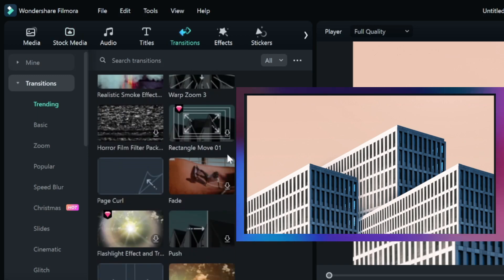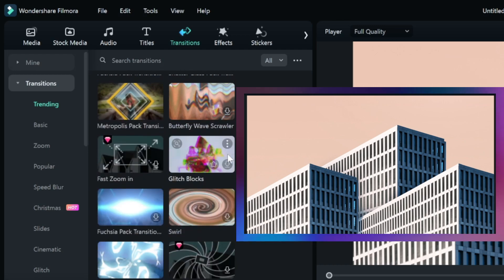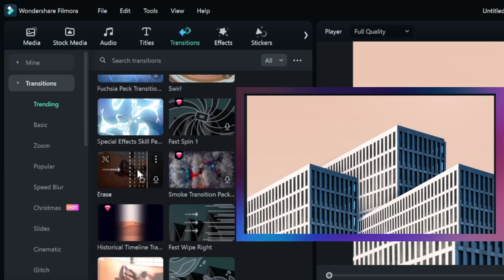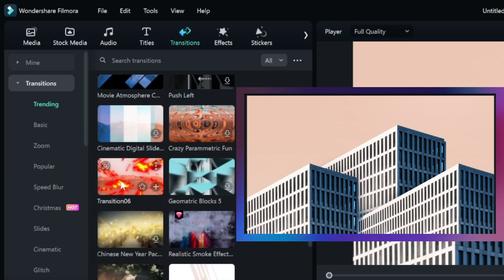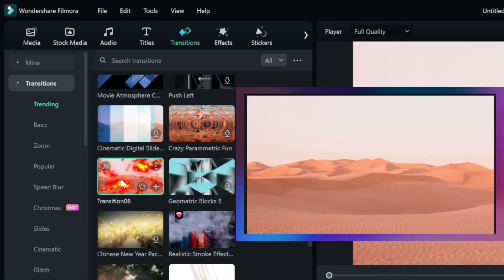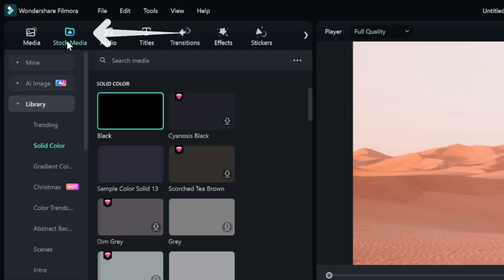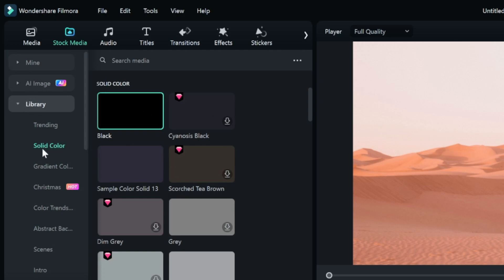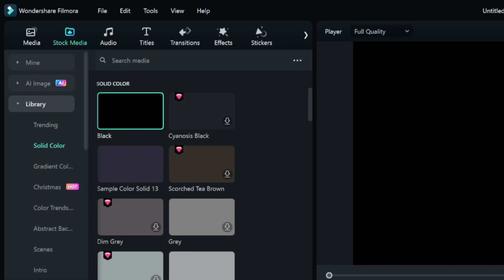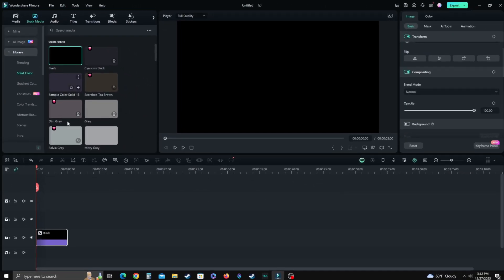Let's say we want to go with this fire transition — number six right here. What you're going to do is highlight that one so when you come back to the transitions tab it'll be right there. Then go over here to stock media. It doesn't matter what you use, but go to solid colors underneath your library. You can use black, gray, whatever color — I typically go with black. Grab it and drag it down to your timeline.